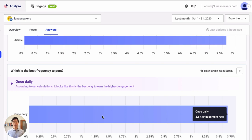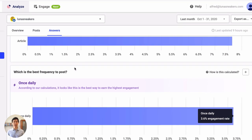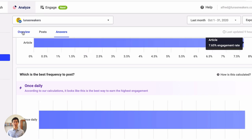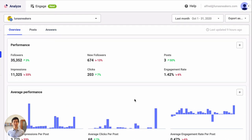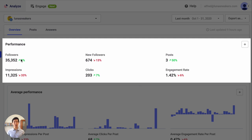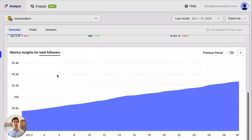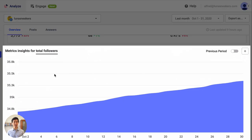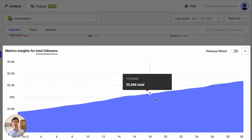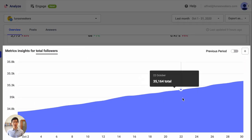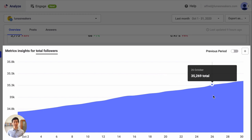Next, let's find out how our numbers are actually doing. For this, we'll go to the Overview tab. Here, we can quickly see how our page performance has changed compared to the last month. We can also scroll down to see how the metrics have changed over time. This is a great chart to add to your reports to show the progress you have made.